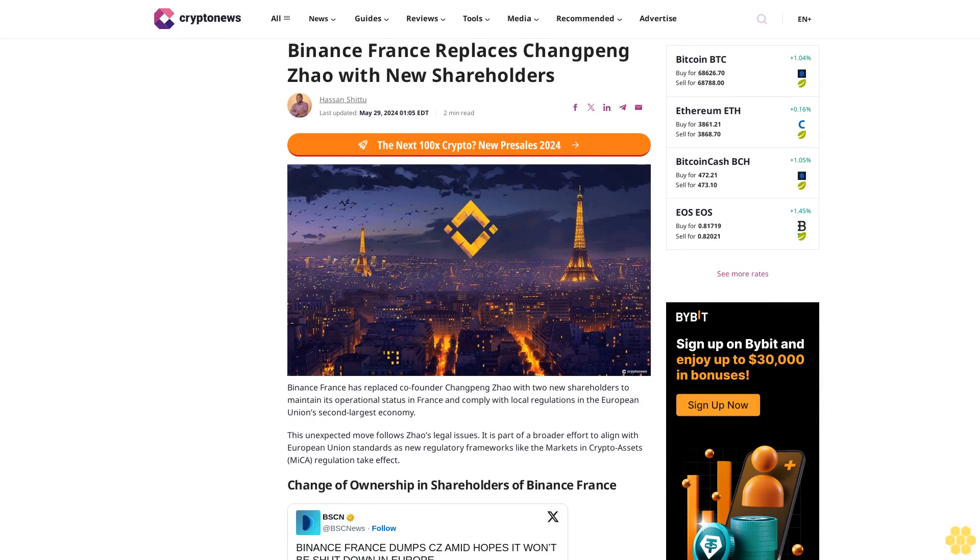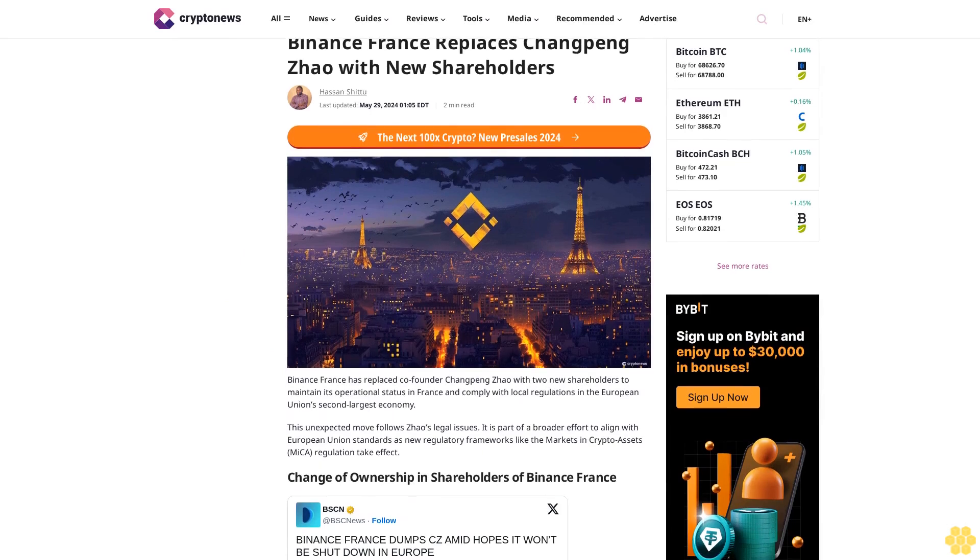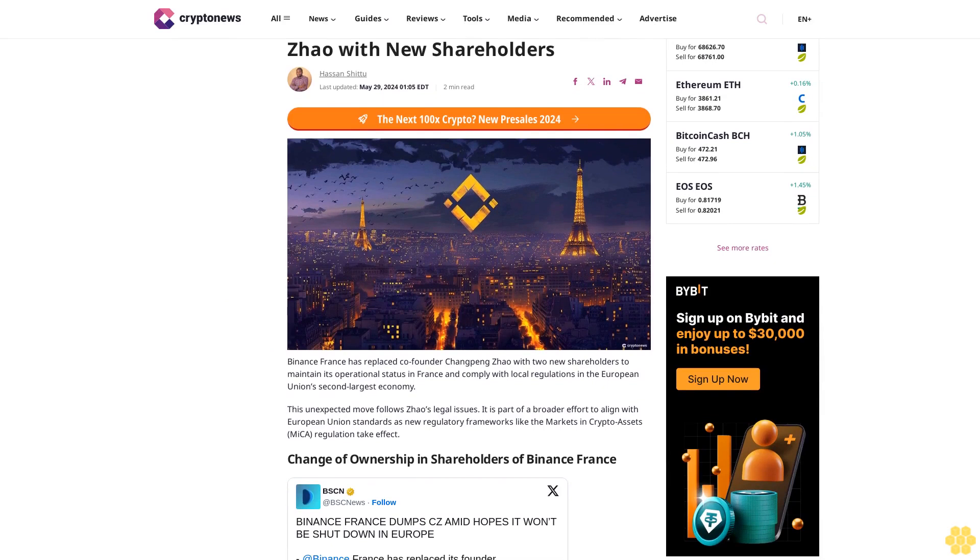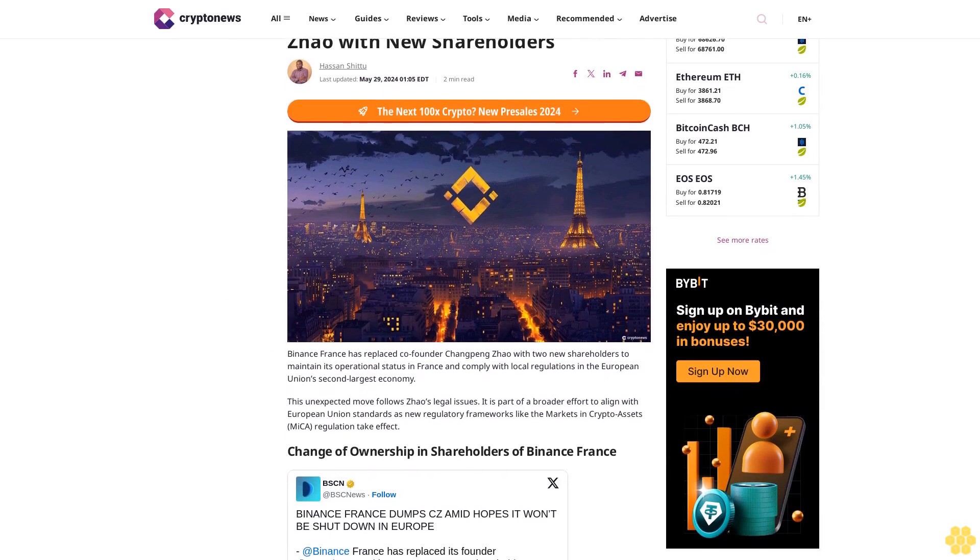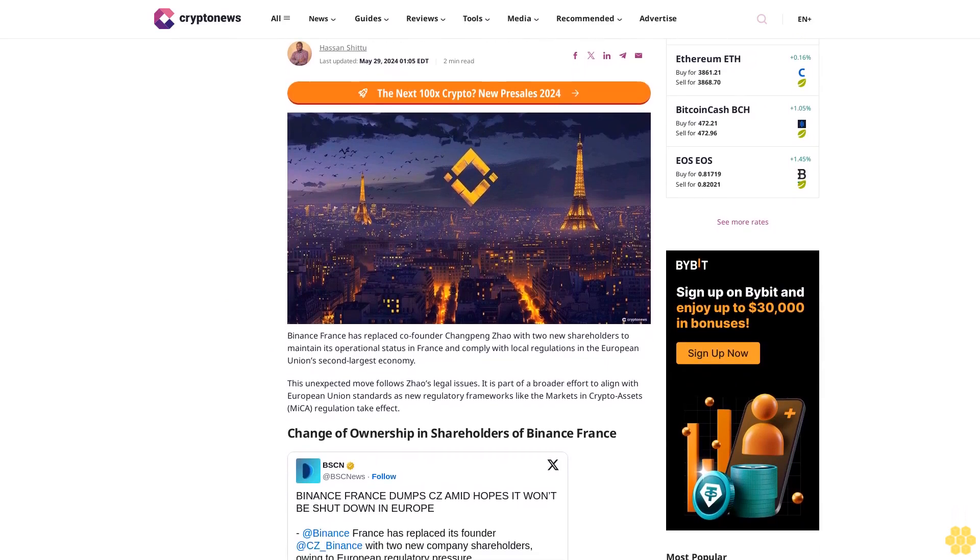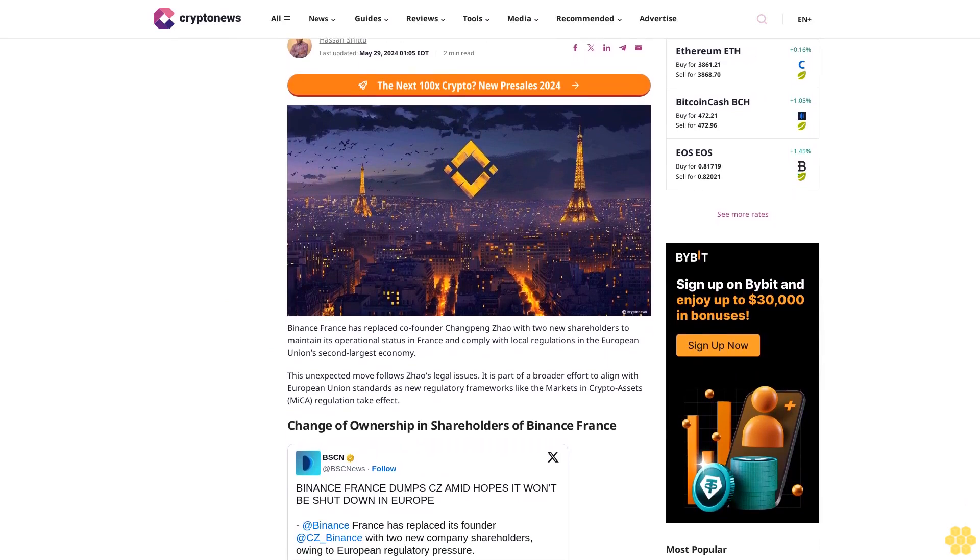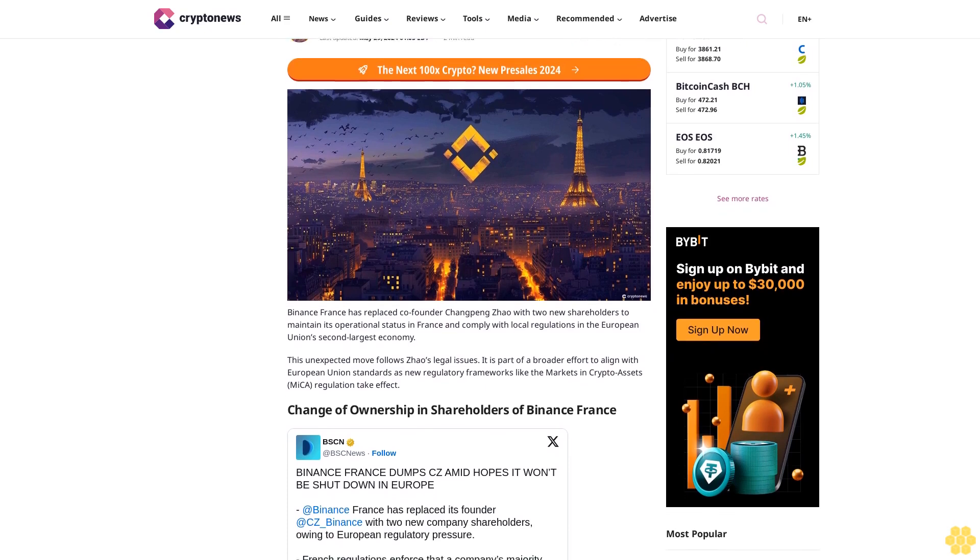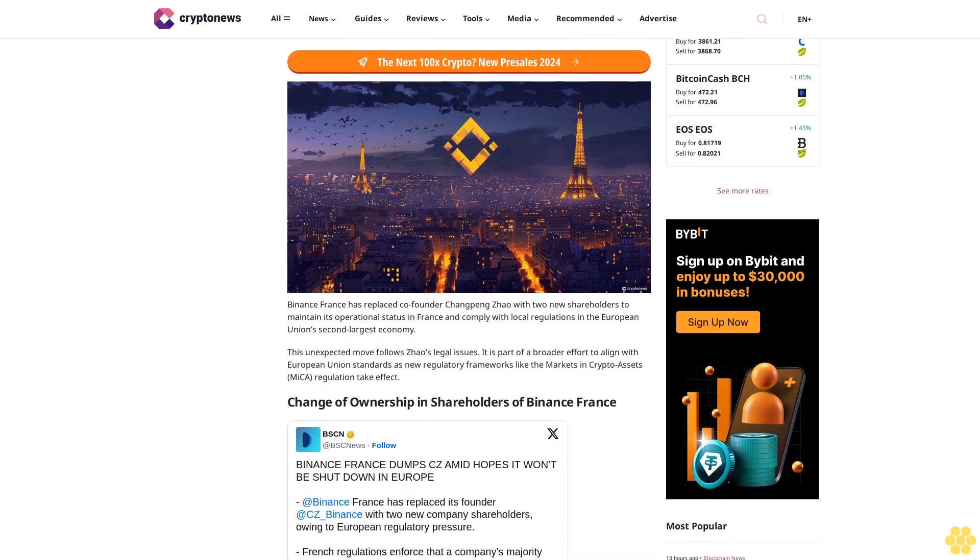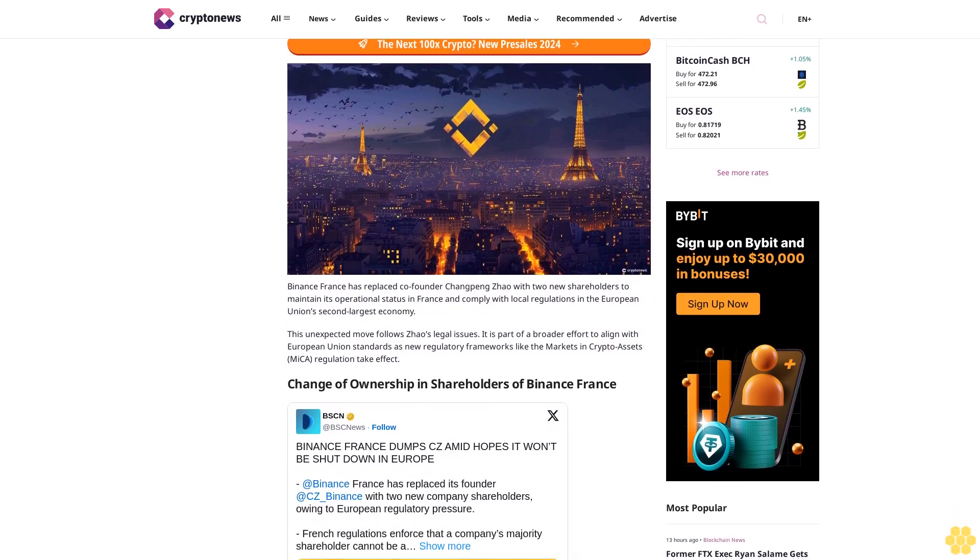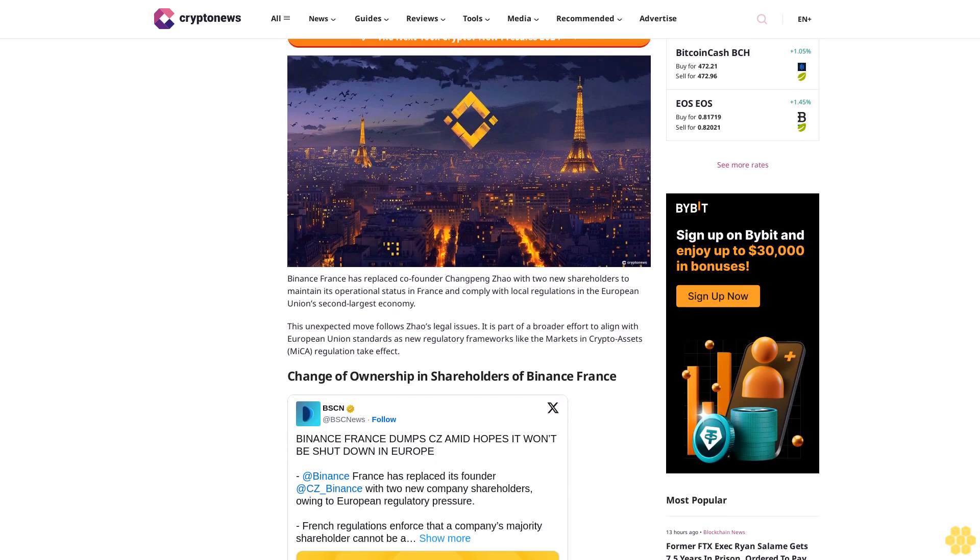Binance France replaces Changpeng Zhao with new shareholders. Last updated May 29, 2024. Two minute read: Binance France has replaced company founder Changpeng Zhao with two new shareholders to maintain its operational status in France and comply with local regulations in the European Union's second largest economy.